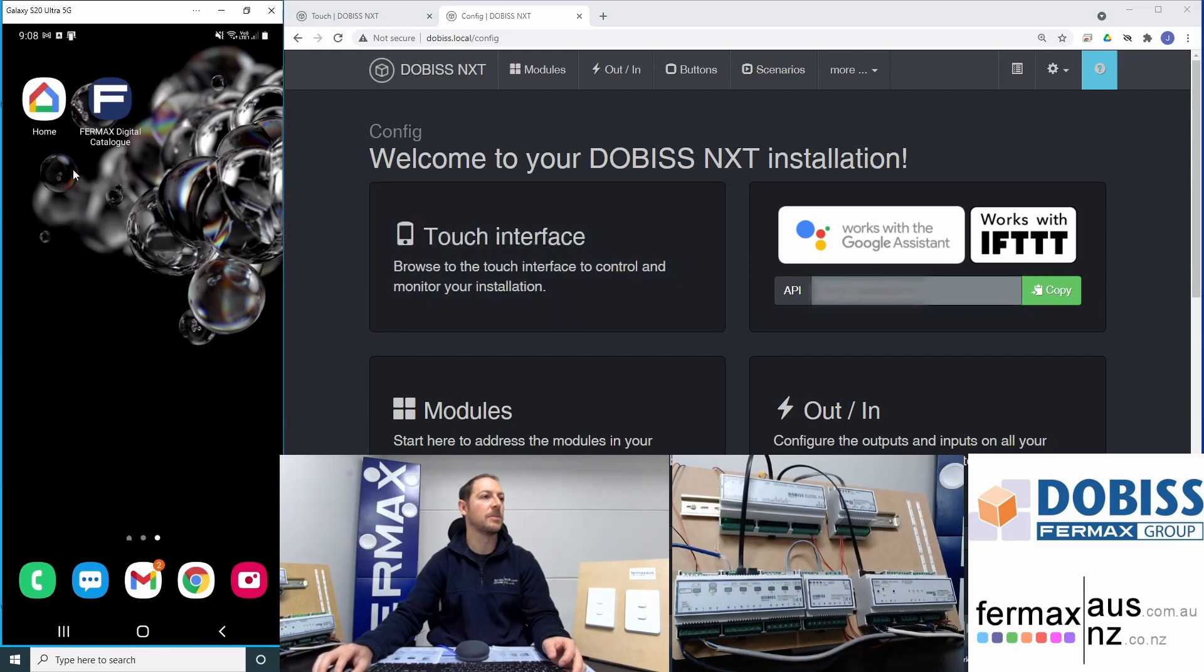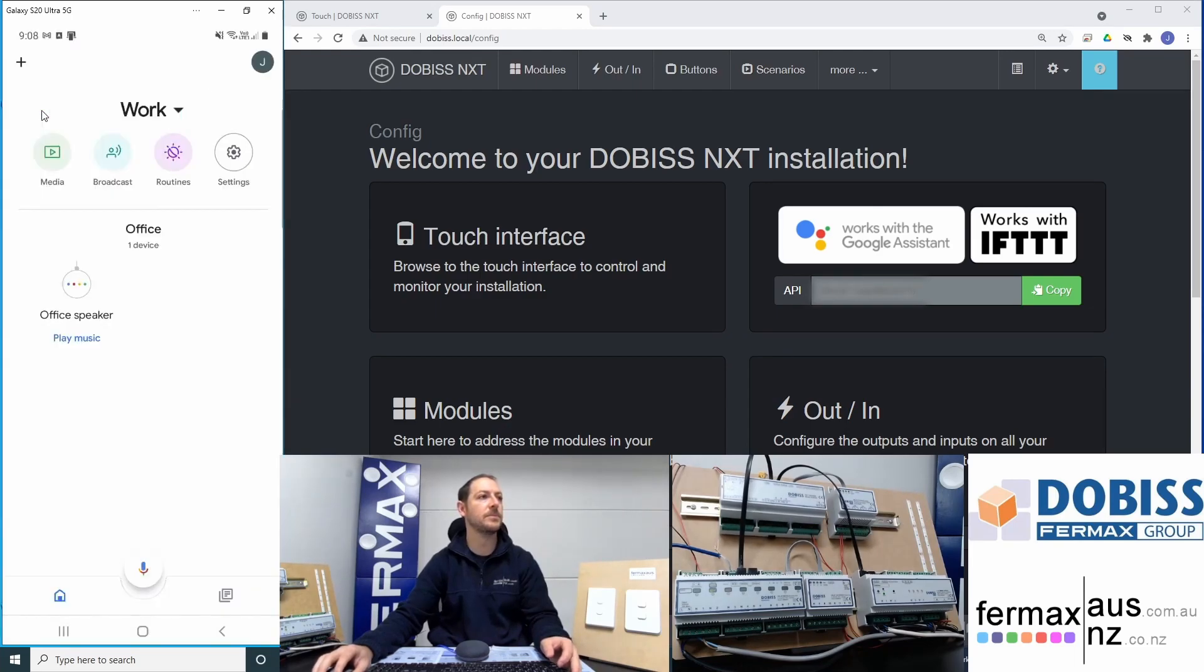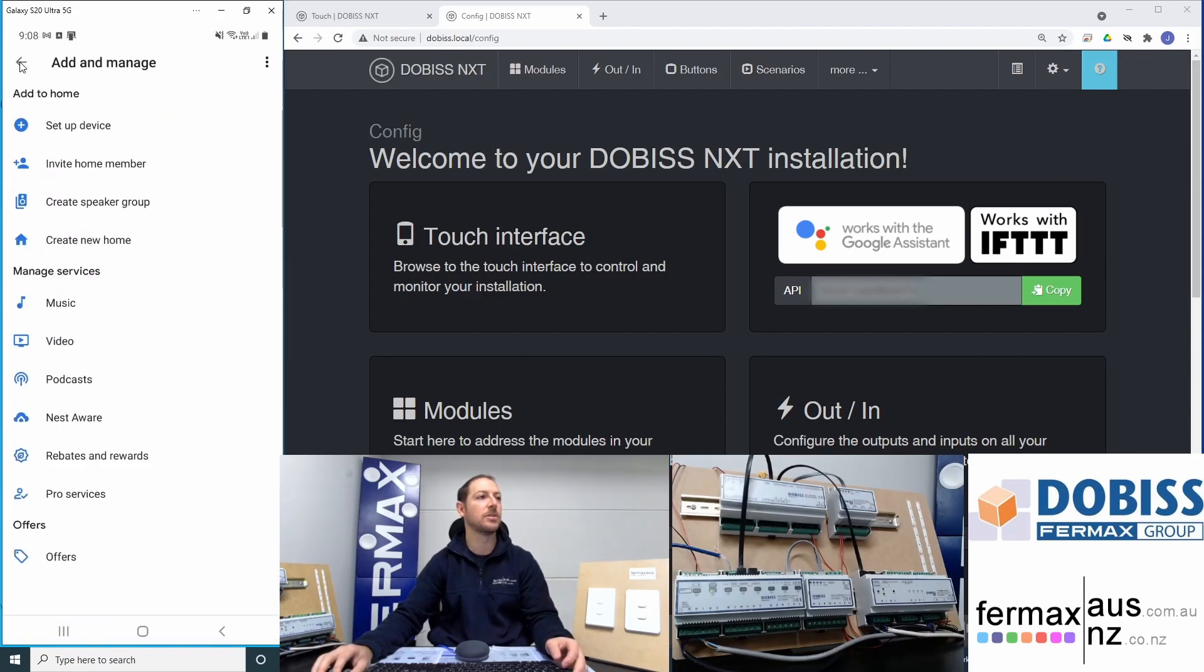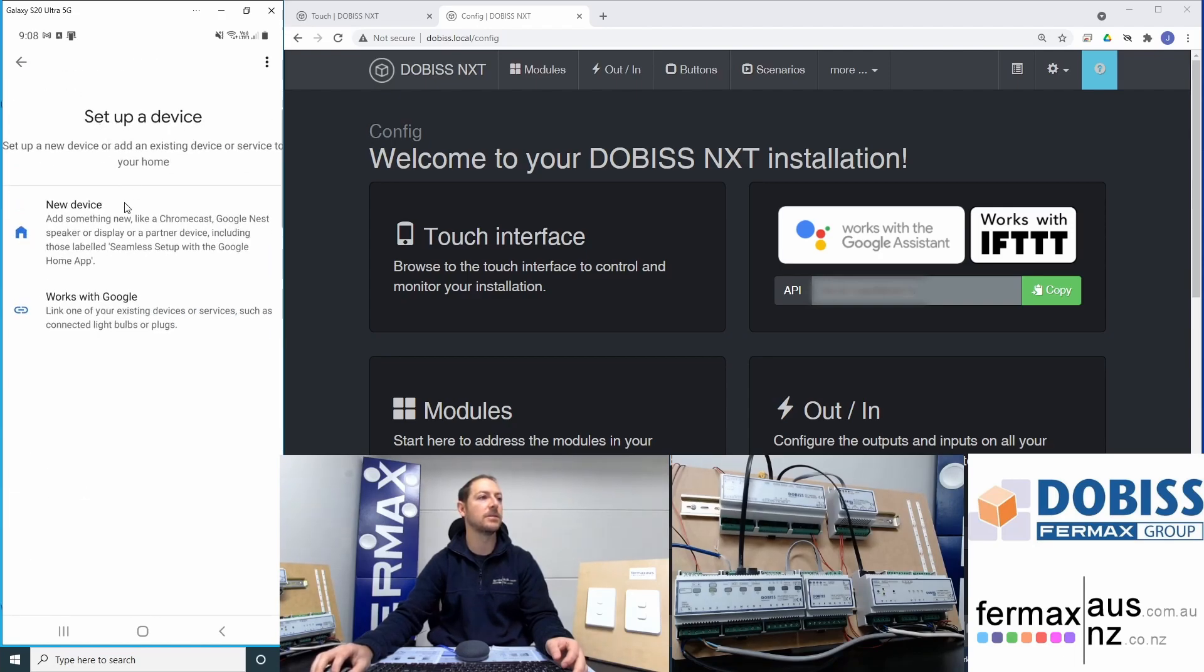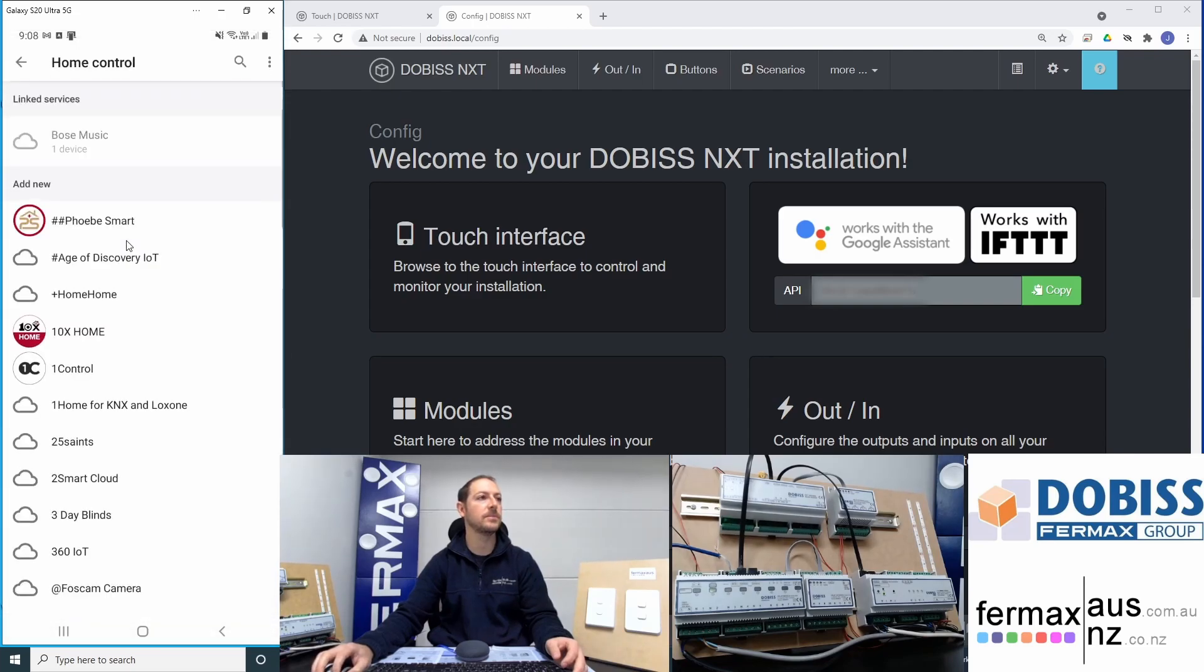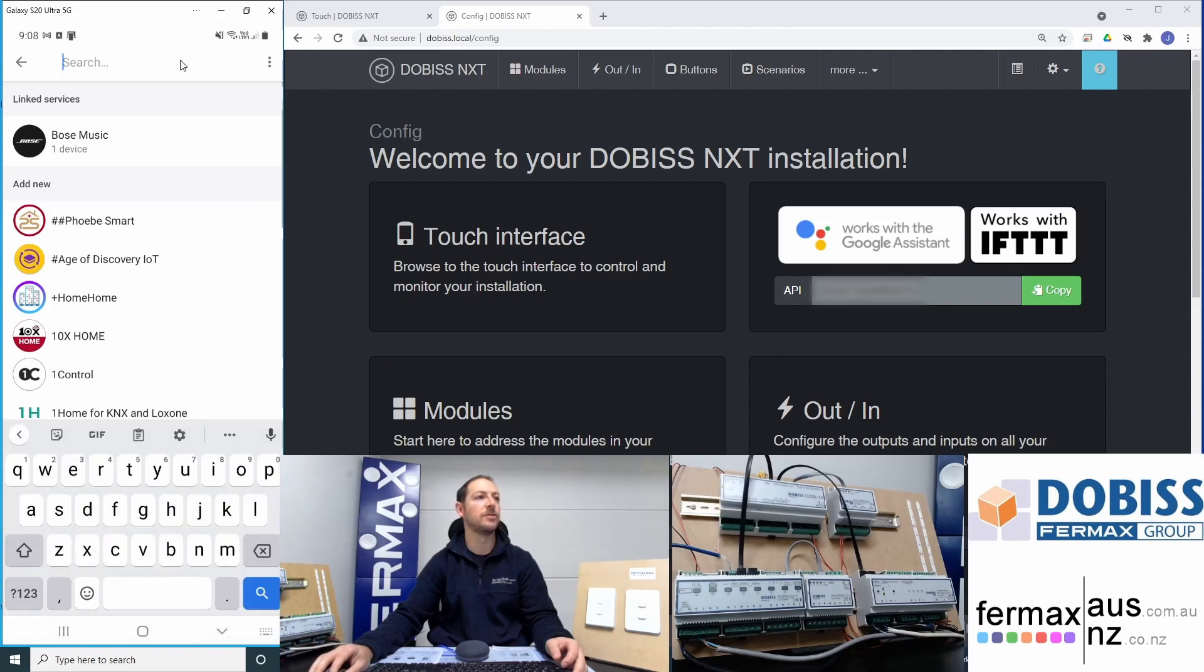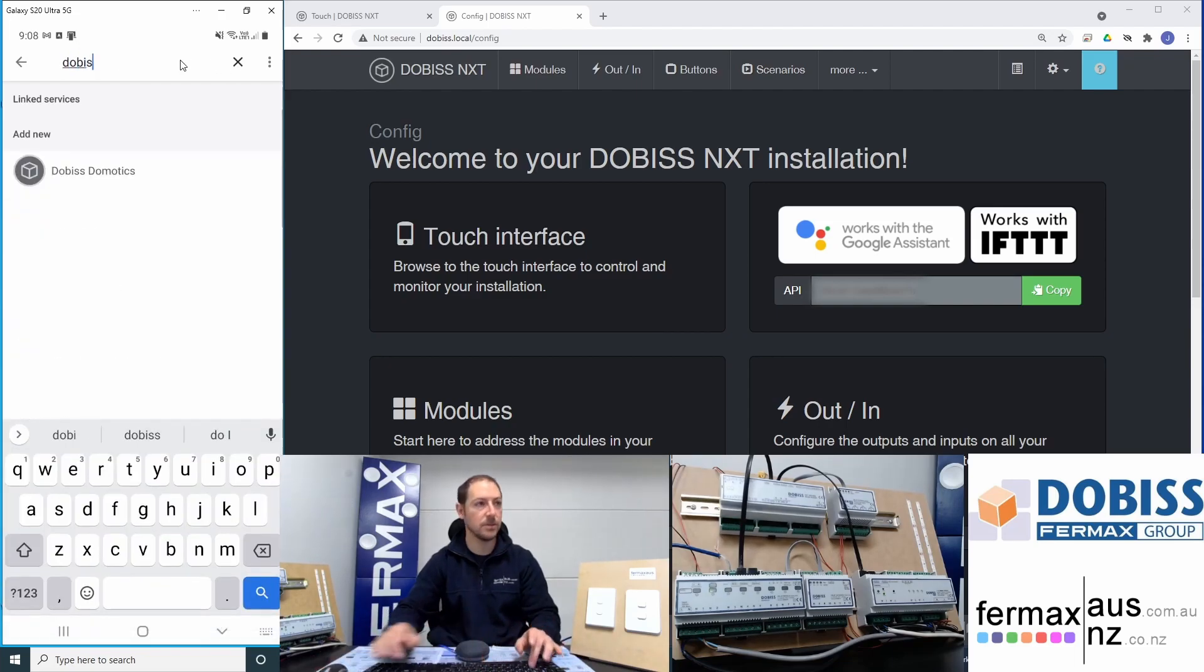Then we come over here to our mobile phone, which I'm casting to the screen here, and I click on Google Home. I've already paired my Google smart speaker. I'm going to click on the plus screen on the top left, Setup device, Works with Google, and we're going to find DOBISS.